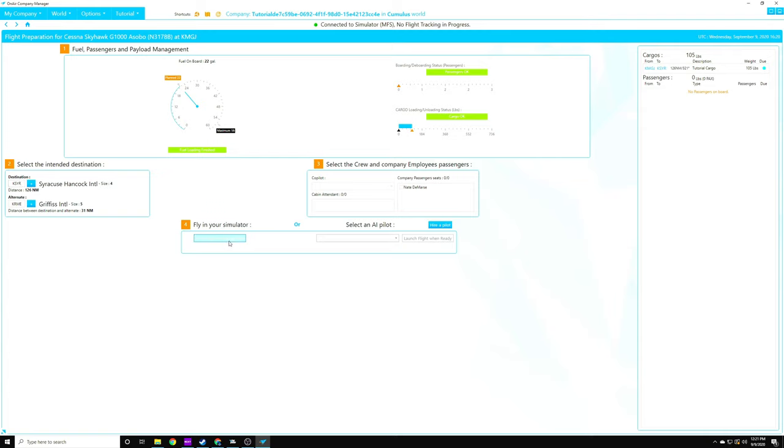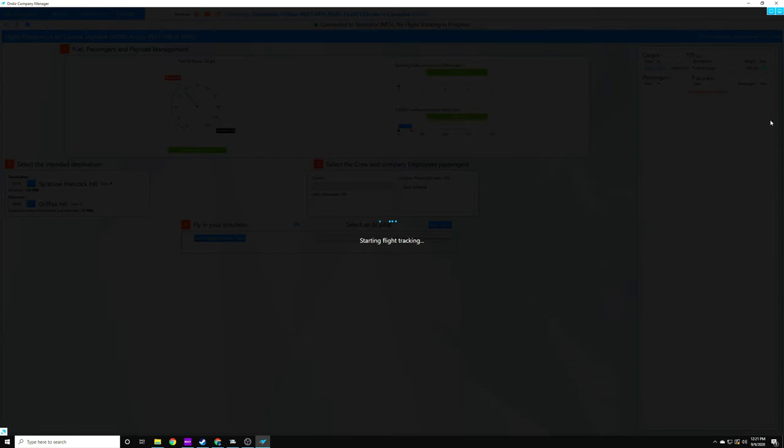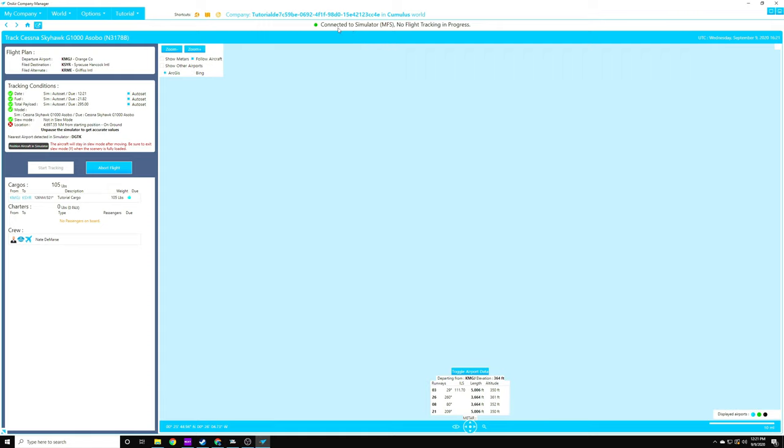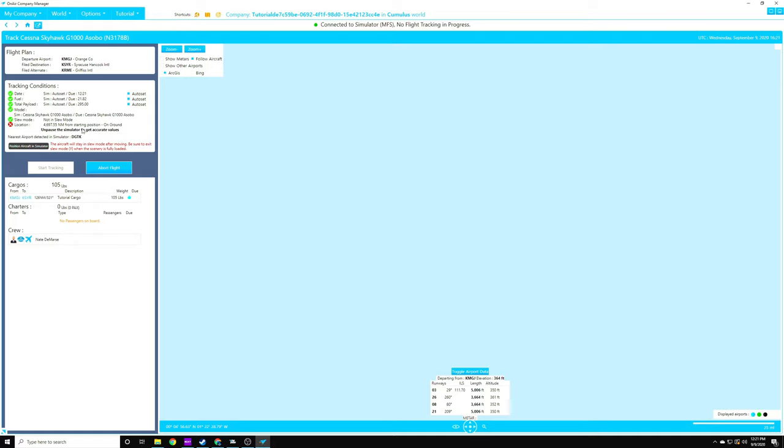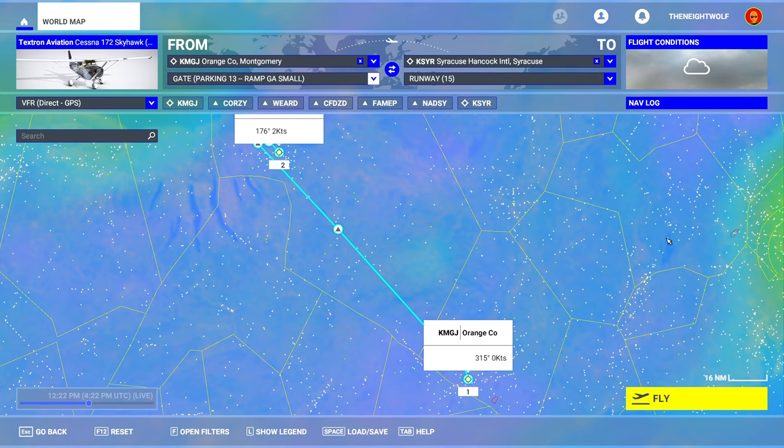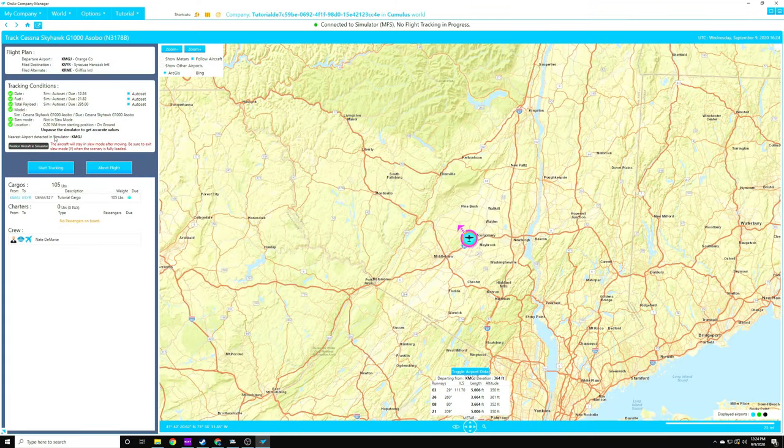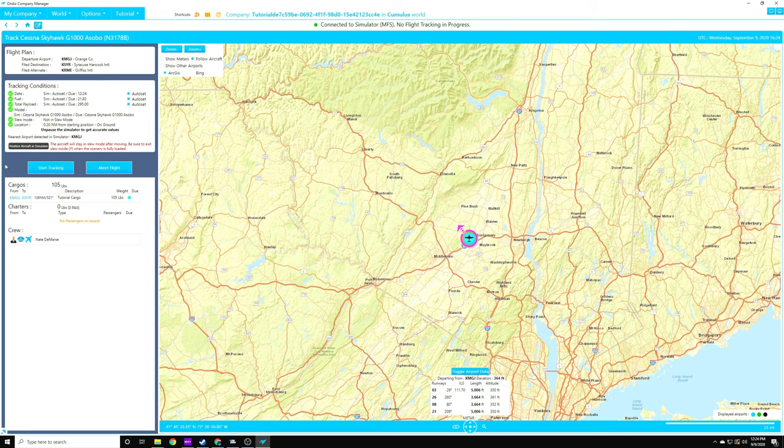And we'll go to the flight tracking page now. You can see that we have Microsoft Flight Simulator running in the background here already. We are connected to MFS, but there is no flight tracking in progress currently. You can also see over here that our aircraft location is about 5,000 miles from where we need to be. That's because I don't have a flight plan set up just yet. So now we'll head over to FS 2020. I did pre-program a flight plan, so you guys didn't have to sit here and watch me do that. And we are going to go ahead and hit the fly button, and that will put us out in Orange County Airport. Now you can see our location change to 0.20 nautical miles from the starting position. We're on the ground, and then we can get ready to go.